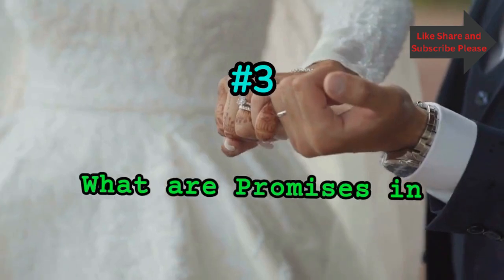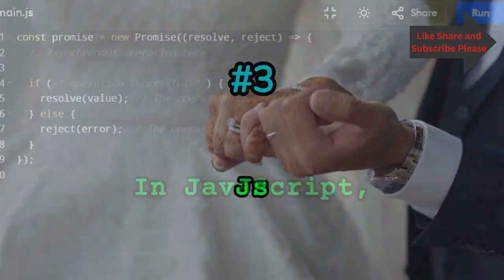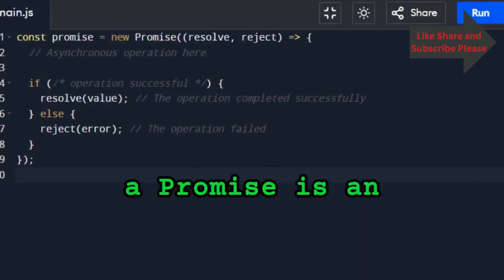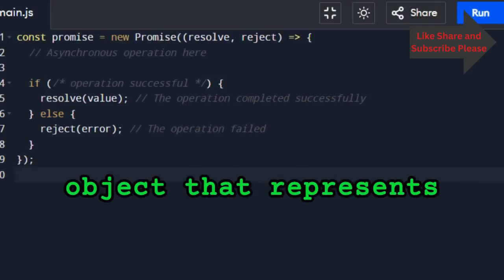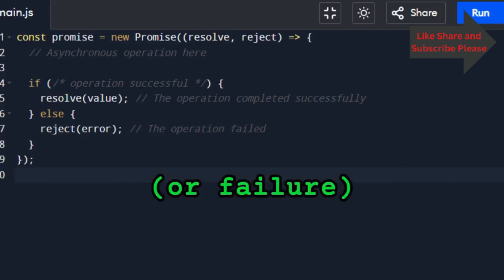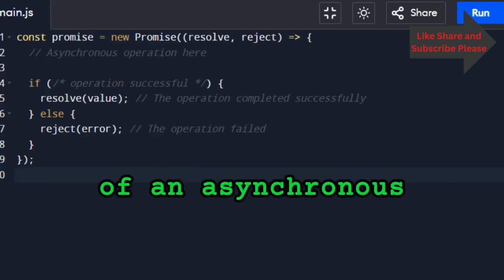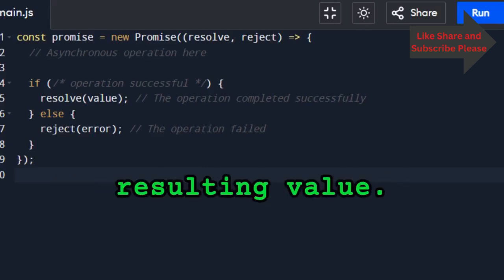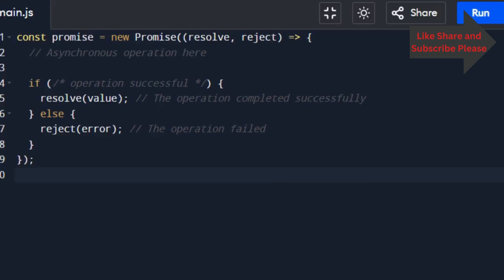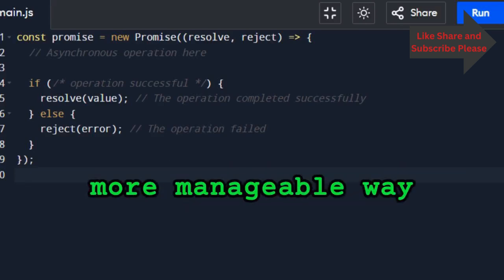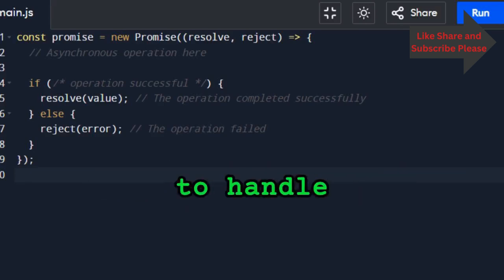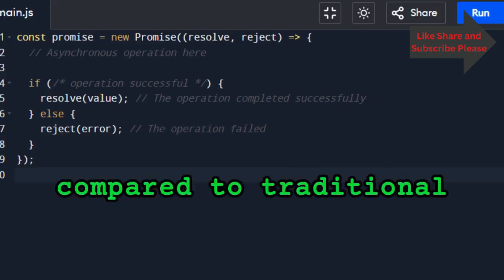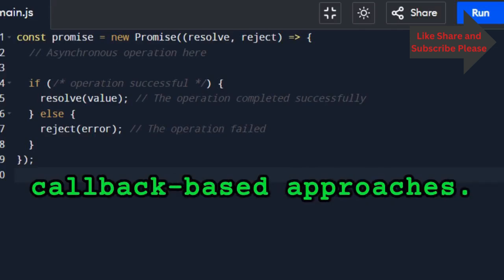What are promises in JavaScript? A promise is an object that represents the eventual completion or failure of an asynchronous operation and its resulting value. Promises provide a cleaner, more manageable way to handle asynchronous operations compared to traditional callback-based approaches.